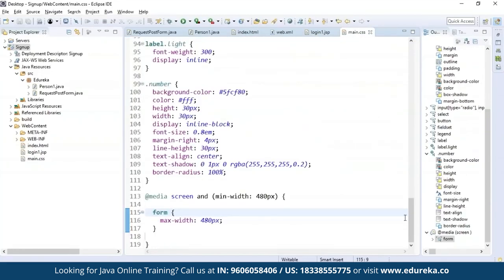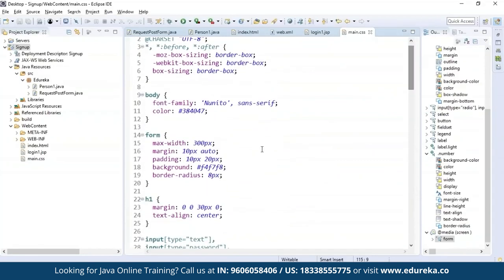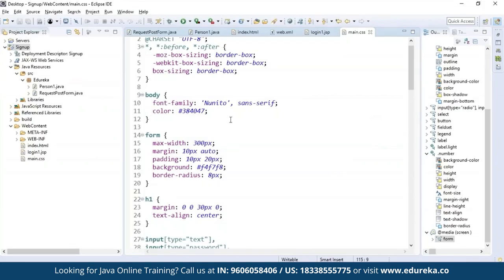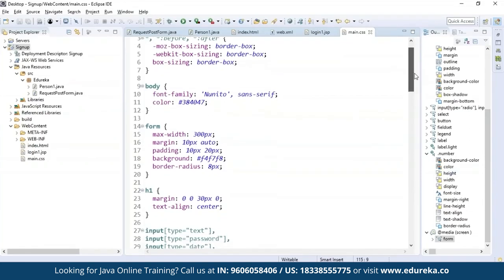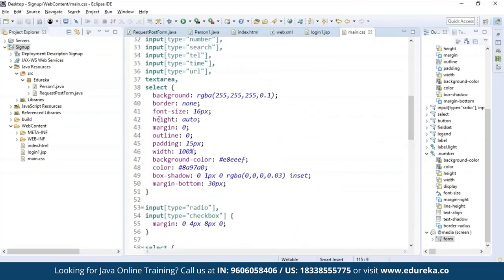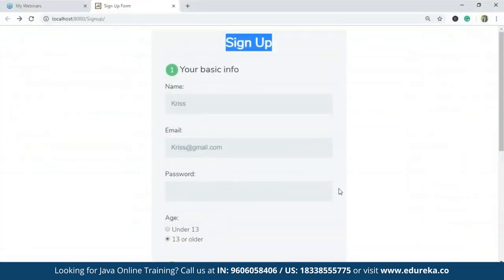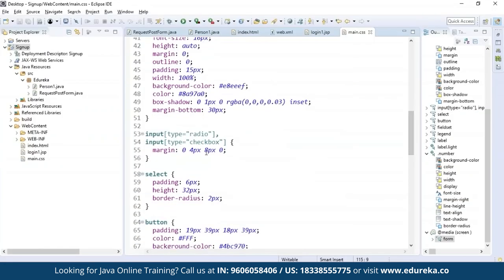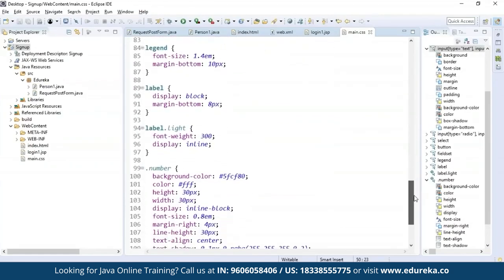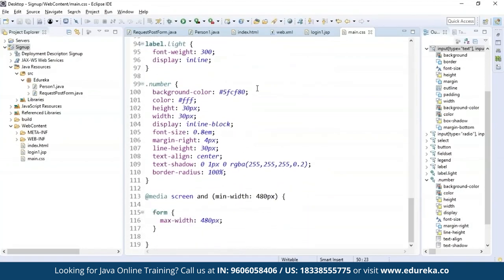Coming to the main CSS file, for each element I've given paddings, font-family, color, max-width, margin, and background. For H1 I have aligned it to center with a specified color and font-family. For the form and other elements, I'm using a select type with background, border, font-size, height, margin, outline, padding, and text color. There's also a box-shadow applied. This covers checkboxes, buttons, fieldset, legend tags, labels, and number tags — everything. That's your main.css.